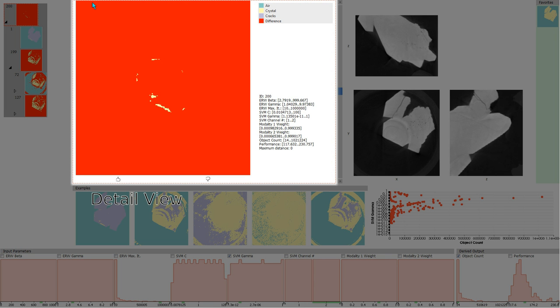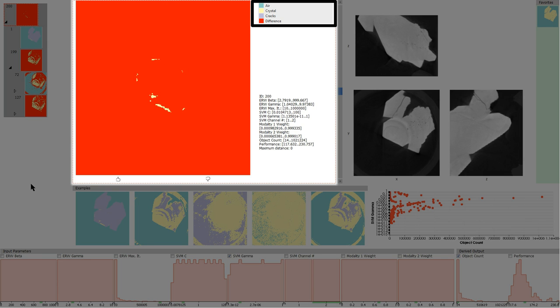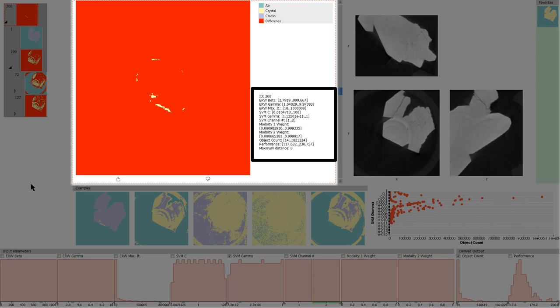In the detail view, a large version of the currently selected cluster representative or example image is shown. To the right of the image is a legend of the labels as specified by the user. Below, the parameters resulting in this specific segmentation result are listed.